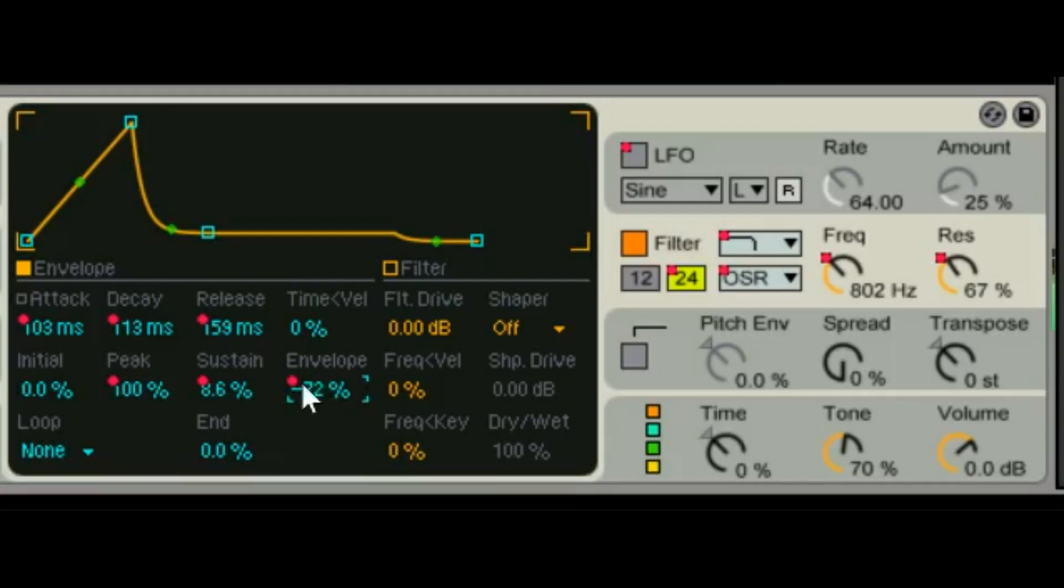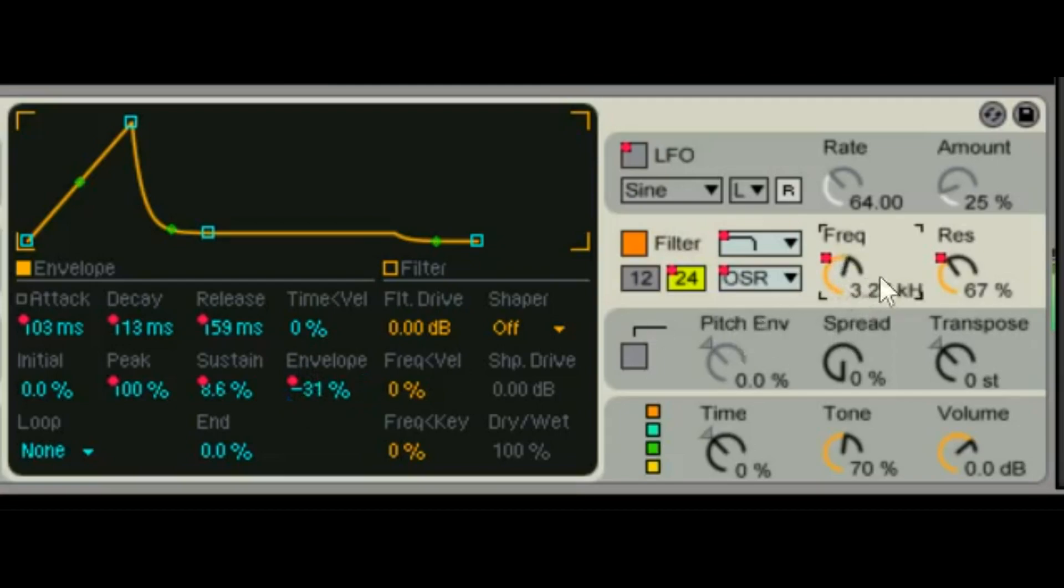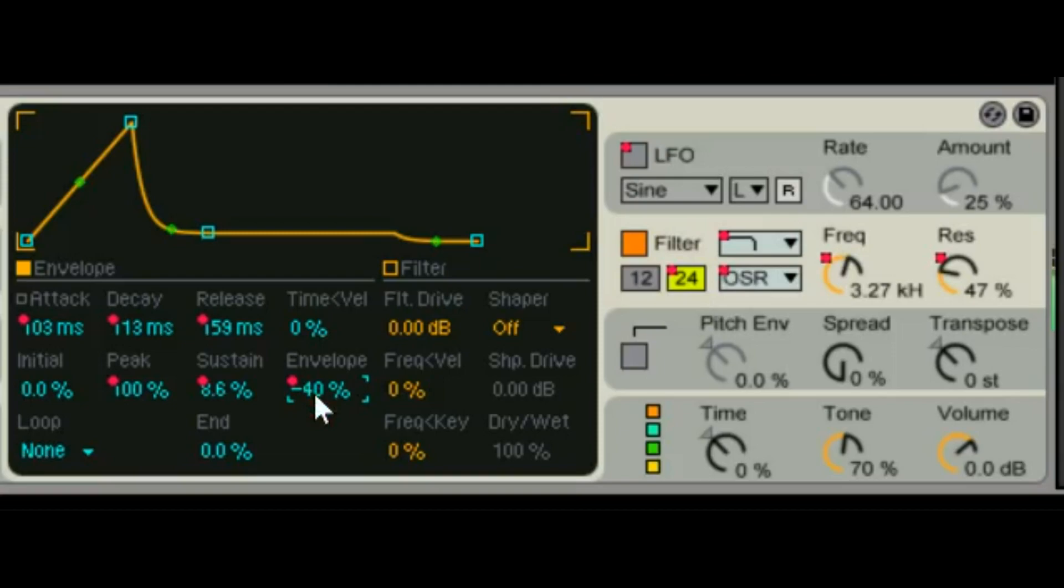But when you go into these negative numbers, not perfect but you get the idea, you see where it's going. So a little bit of shaping and we're going to have a cool P-Funk type sound.